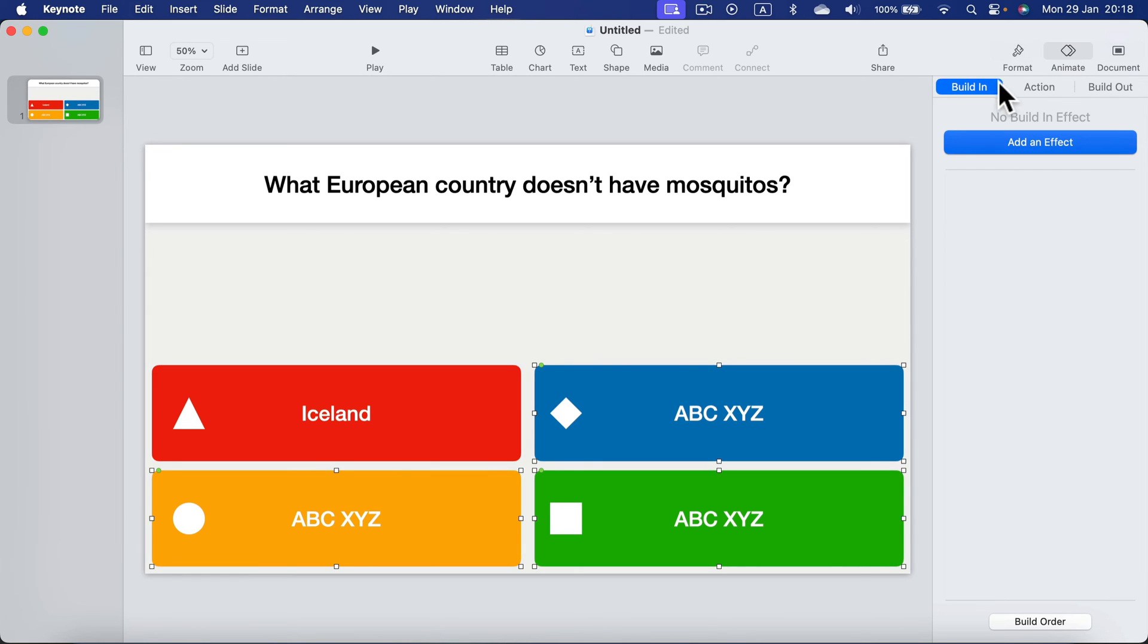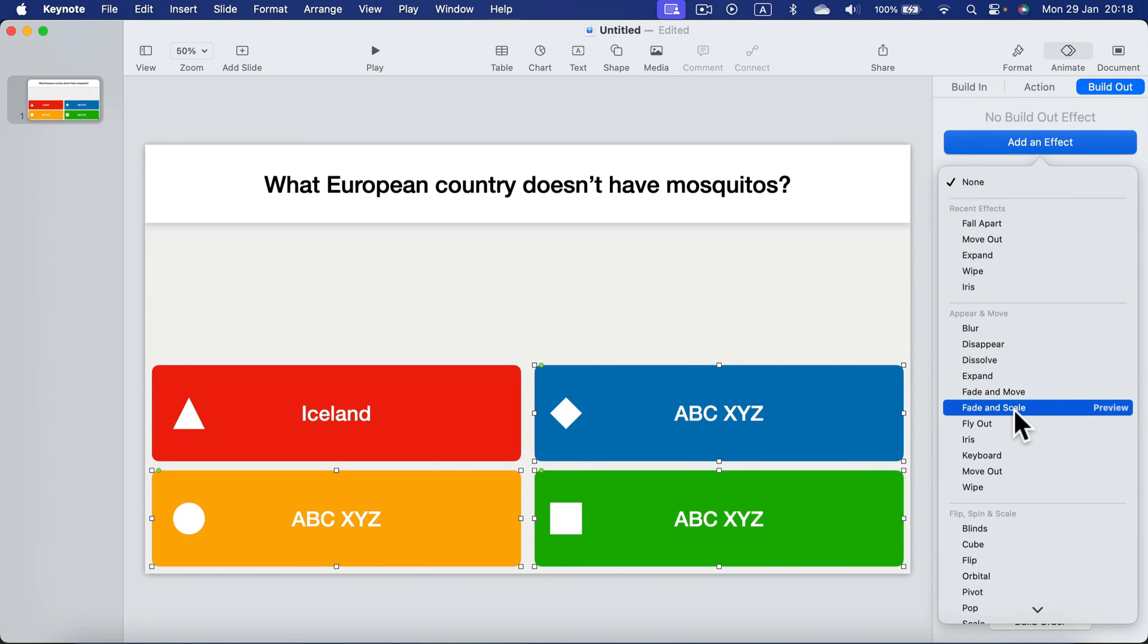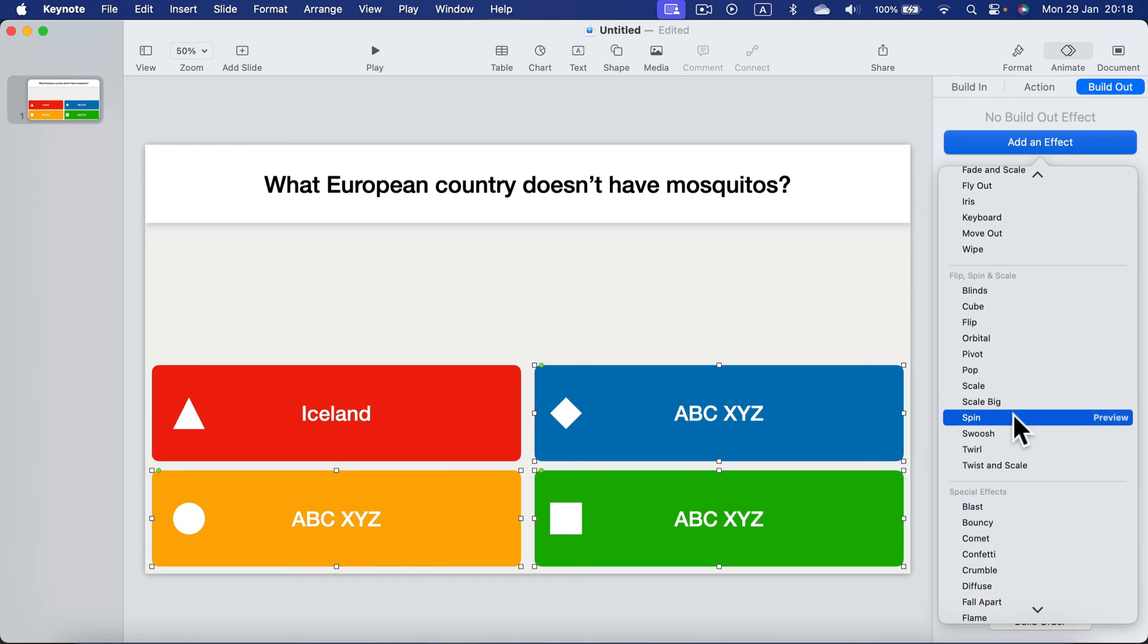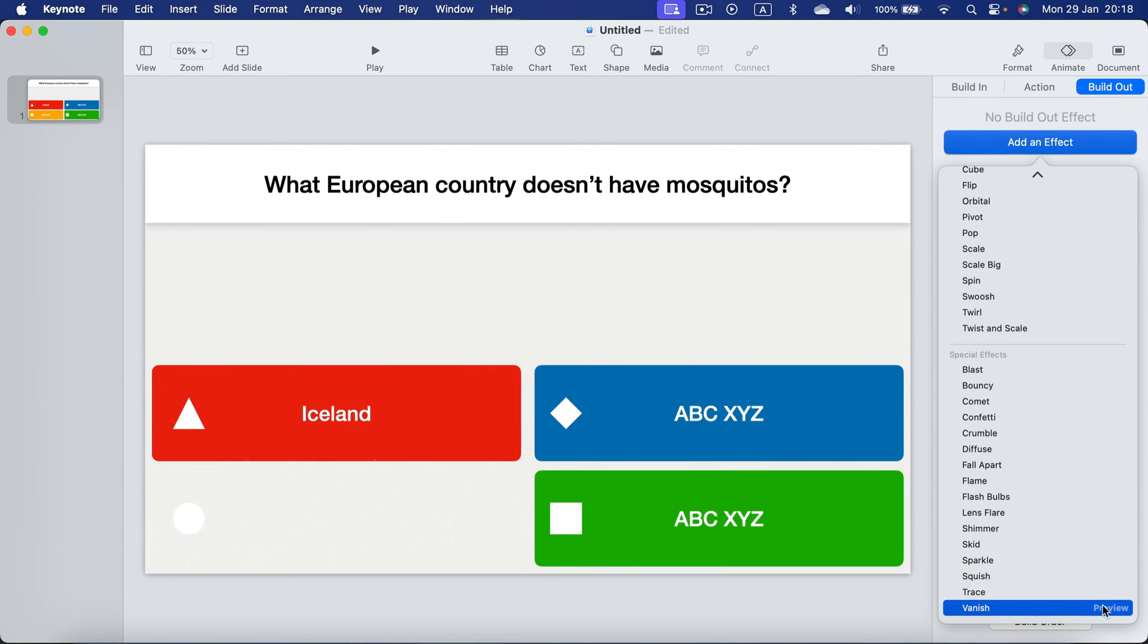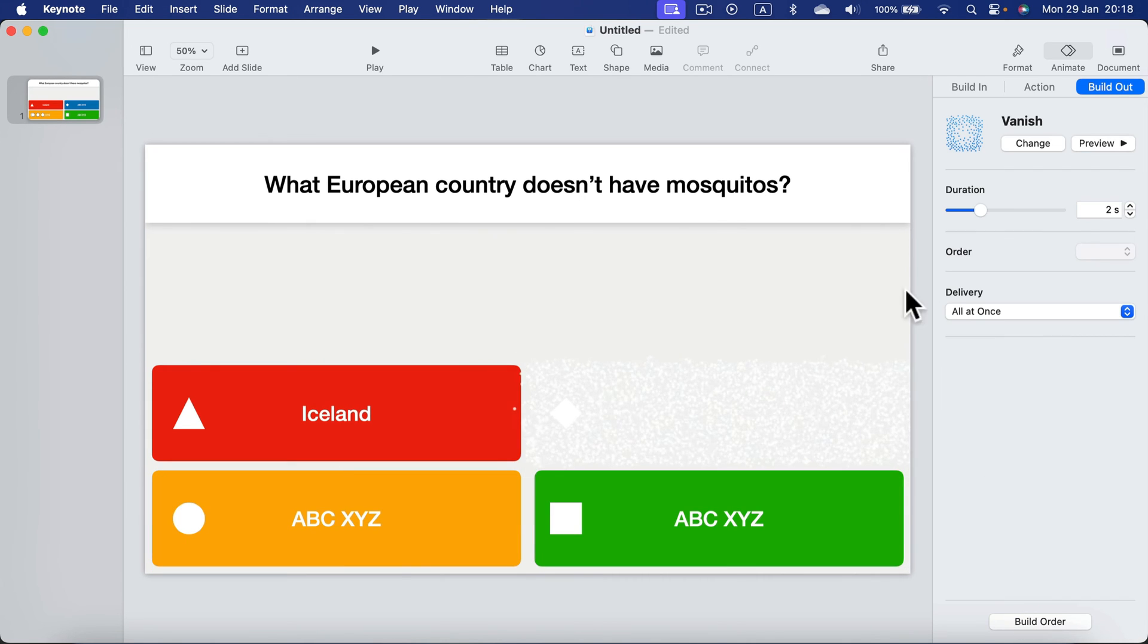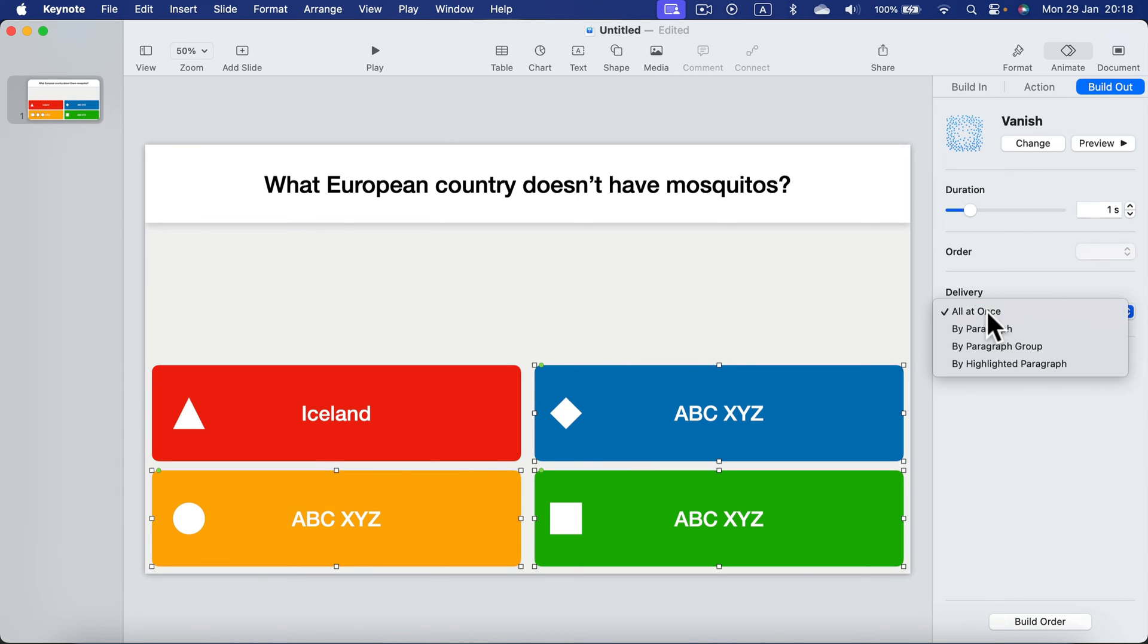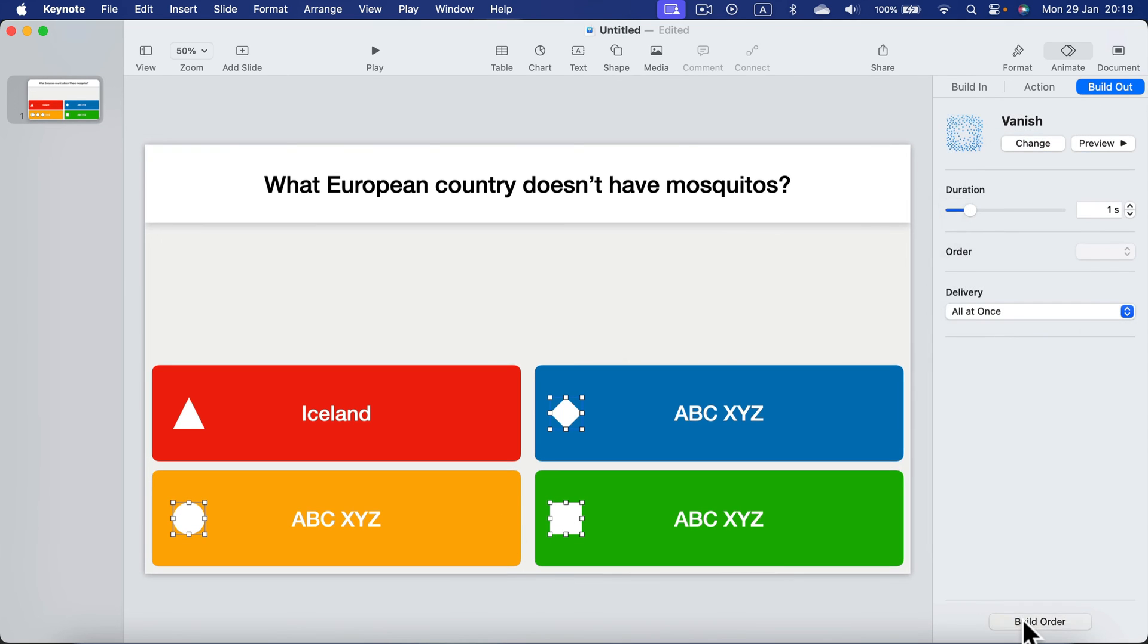So animate, we need to build out, we need to make them disappear. There are several different options we can do that. How about vanish? That's interesting, almost like explosion. So let's use vanish. Let's make it a bit shorter, just one second, all at once, that will do. We also need to vanish those extra shapes as well.